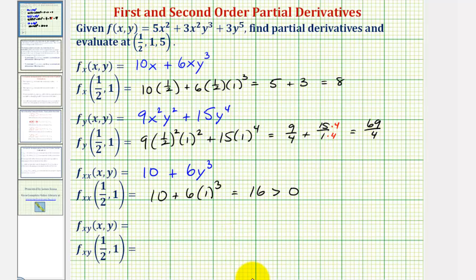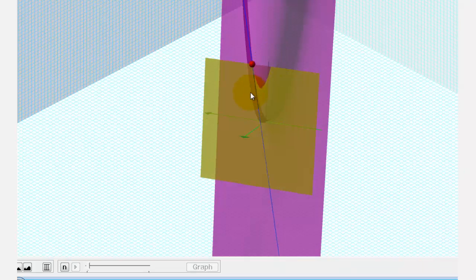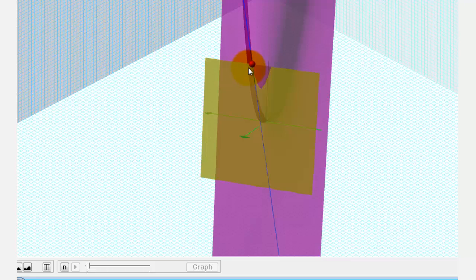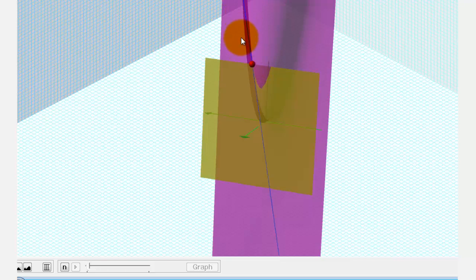Let's go ahead and verify that. Notice from this view, where the yellow plane is parallel to the x-axis, we can see that the surface is concave up in the x direction.